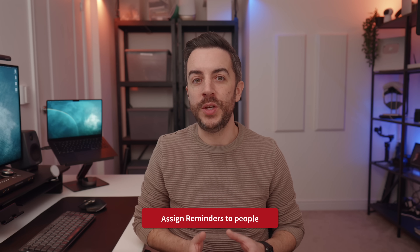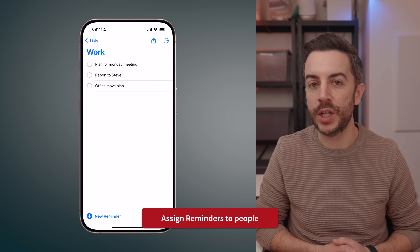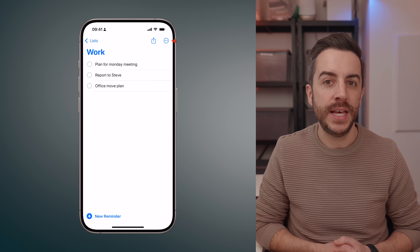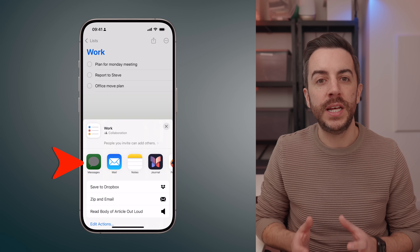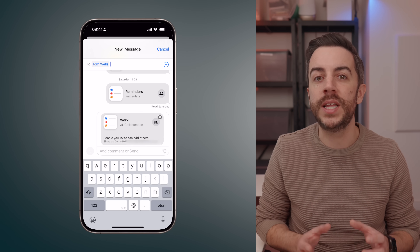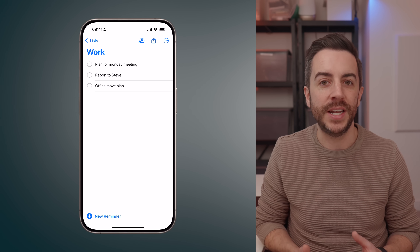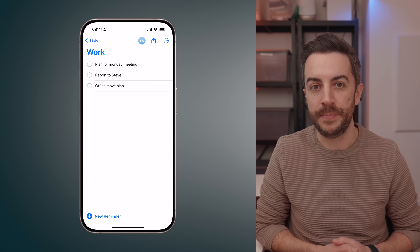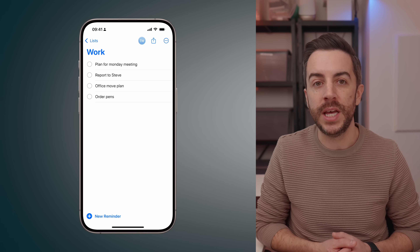You probably already know that you can share a list with someone else. To do this, go into the Reminders list you want to share, tap the share button at the top, and choose the person you'd like to share it with. You can send them a link via Messages, and once they tap the link, they'll be added as a participant on that list. From that point on, any changes either of you make will be updated in real time. The most obvious use case — and the way I use this — is for a shared shopping list with my wife.